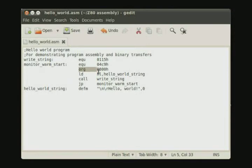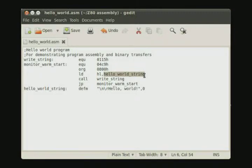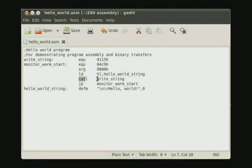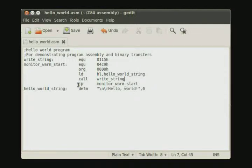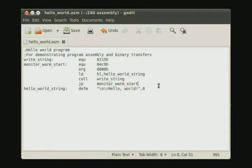We start it at 0800 which is the beginning of RAM. The HL register is loaded with the address of the string we want to display. And we call the write string subroutine which is in the 2K ROM. This subroutine will display the string. Then after we return from the subroutine we jump back to the monitor warm start to get the command prompt to continue to be able to enter commands into the Z80 monitor program.